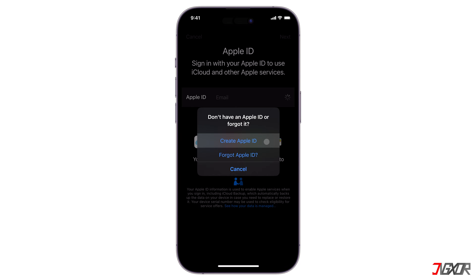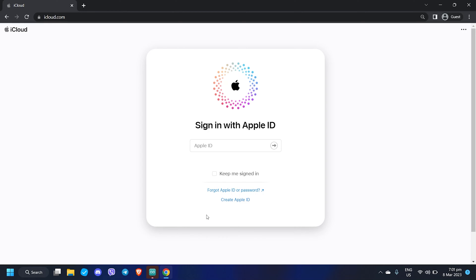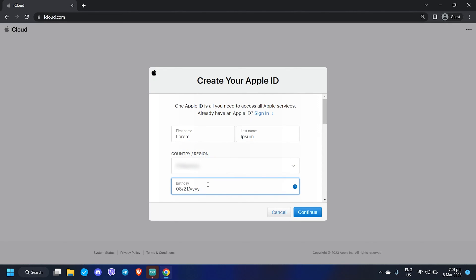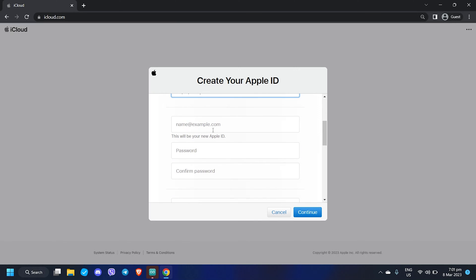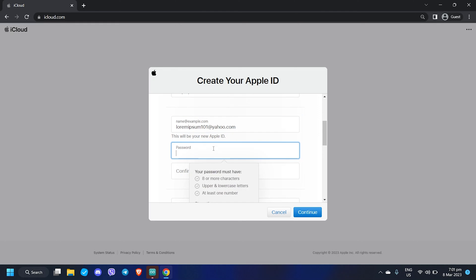On a browser, visit icloud.com and click 'Create Apple ID' from the login page. Next, complete the form by providing your personal information such as your name, region, and birth date. By default, the new Apple ID is created as an iCloud account, but since I'm currently using a Windows PC, I am restricted to creating an Apple ID using alternative email domains such as Gmail, Yahoo, and many others.